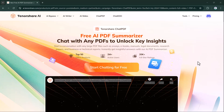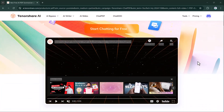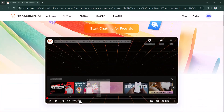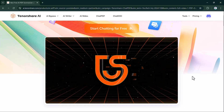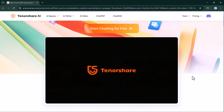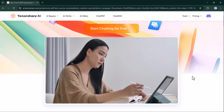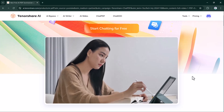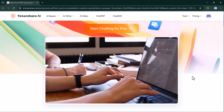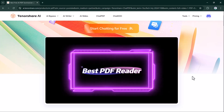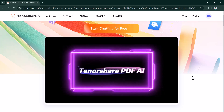Meet Tenorshare AI PDF, a powerful tool that makes PDF editing and text extraction incredibly easy using advanced AI. With Tenorshare AI PDF, you can analyze your document, edit text, change formatting, and extract specific information without needing complex tools or technical expertise.